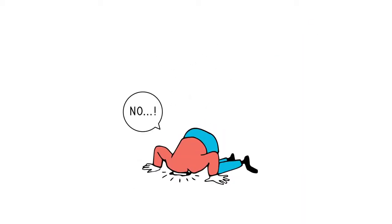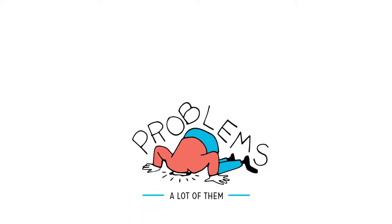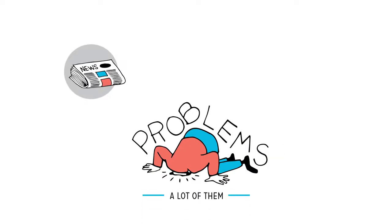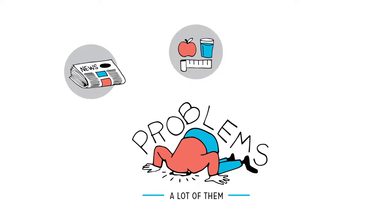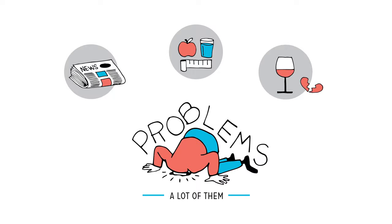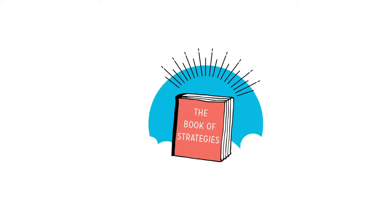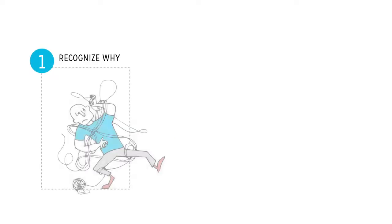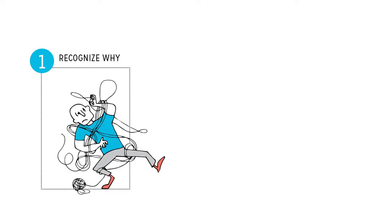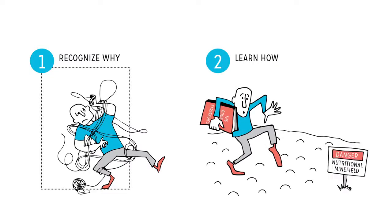Let's face it, nutrition nowadays has problems. A lot of them. It's really hard to understand the headlines, let alone figure out what the best diet is, or whether red wine will protect your heart or kill it. Thankfully, there are strategies for making sense of it all. But to understand those, we need to recognize why nutrition science can feel so confusing in the first place. Then we can learn how to navigate the minefield wisely.